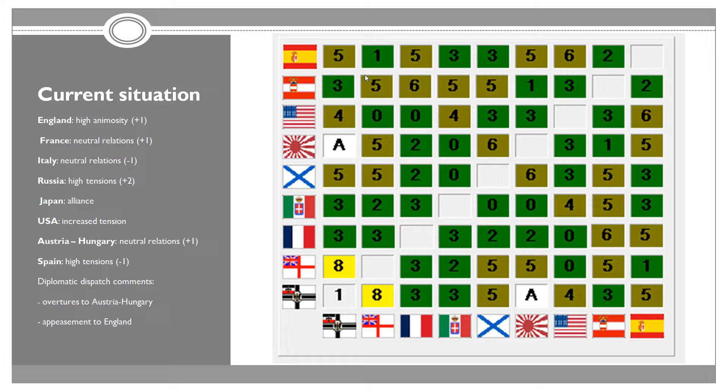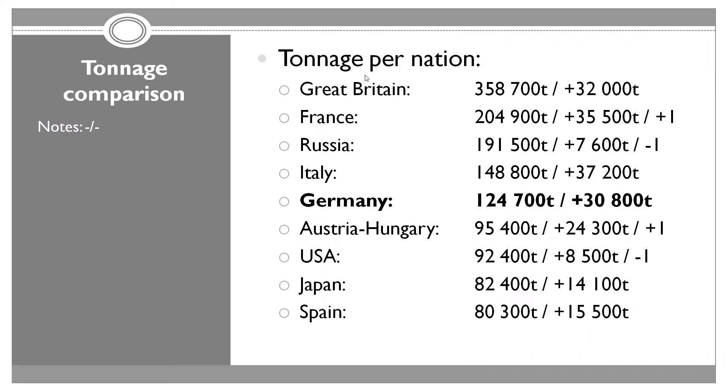When it comes to the comparison of the tonnage, we have had some changes. France now has a bigger navy than Russia. While Russia got only 7,600 tons this year, France added 35,500 tons and they are now the second biggest navy in the world.